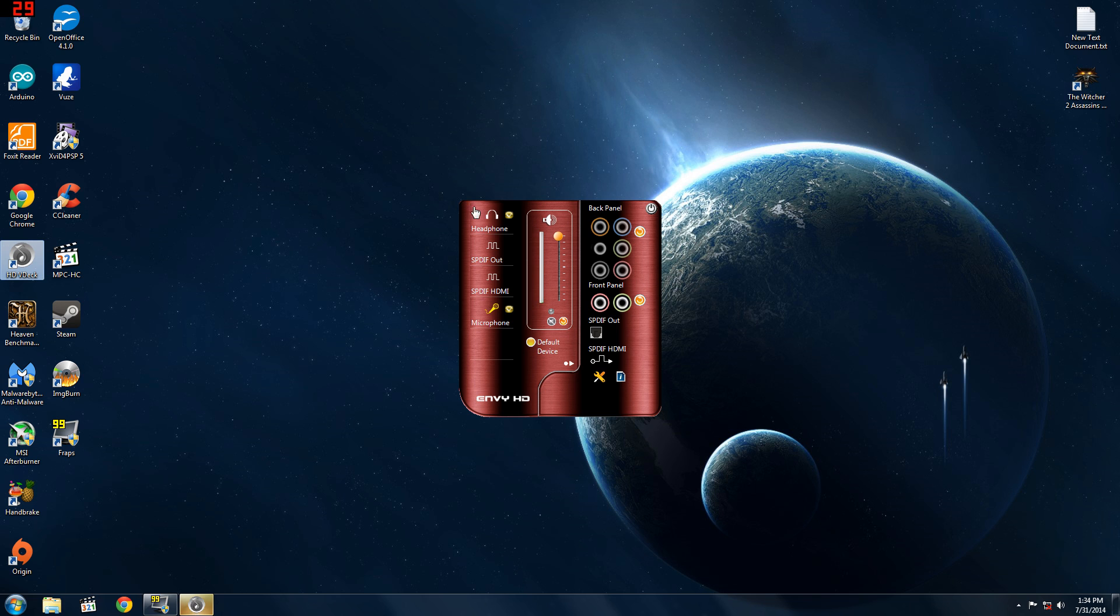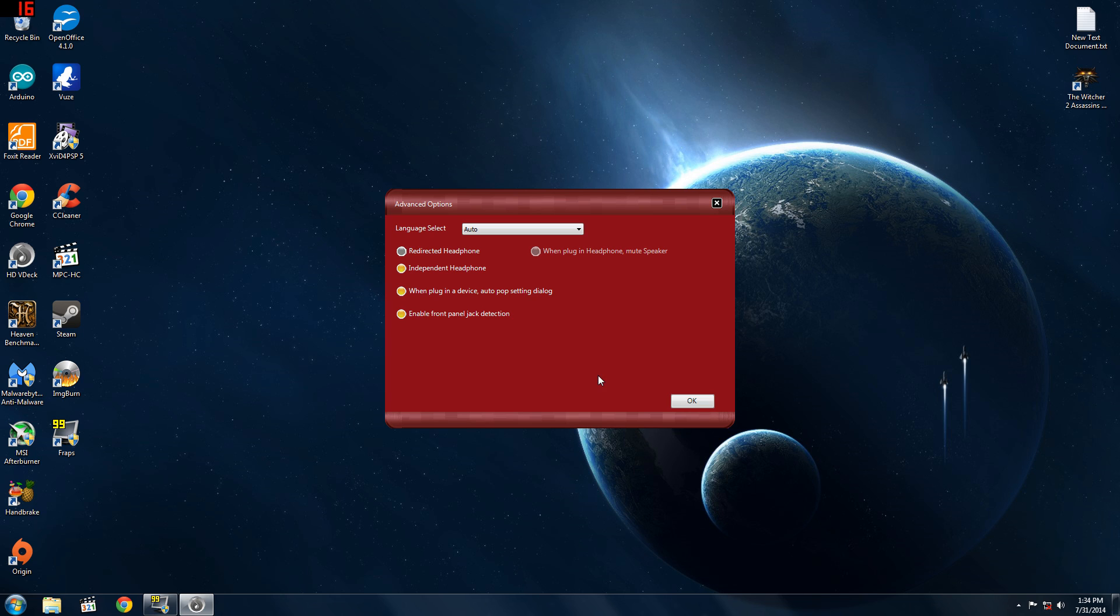Next you want to go down to your microphone, click on settings and then it's probably going to be like this but you're going to want to put it down to independent headphone.